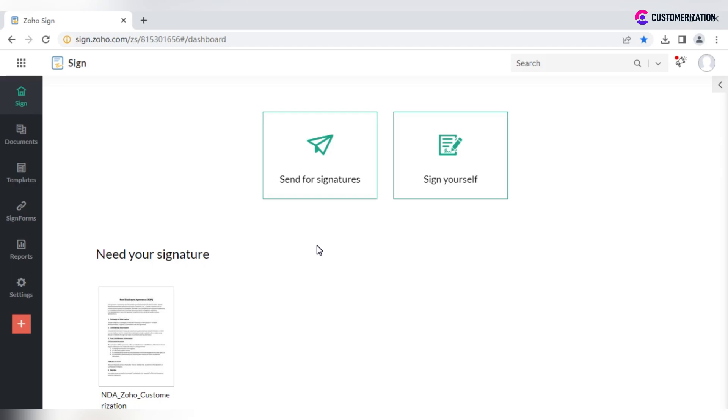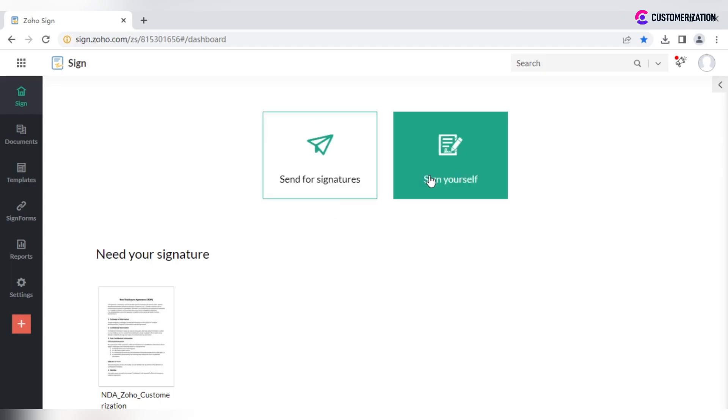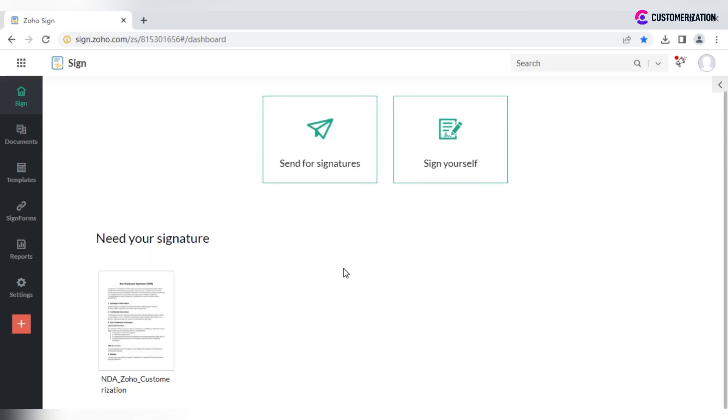Let's take a look at the app structure and what you can find here. When logged in, you will land on the home page with a dashboard and two available options to send documents for signatures and sign yourself. If something is already waiting for you to sign, you will also see it on this page.